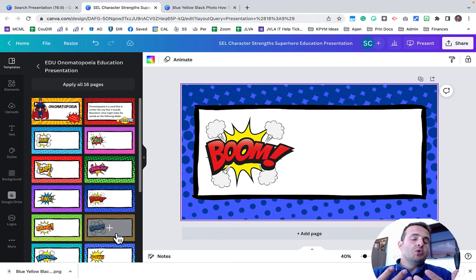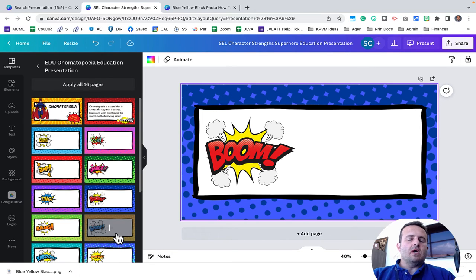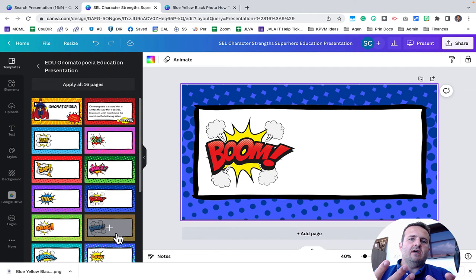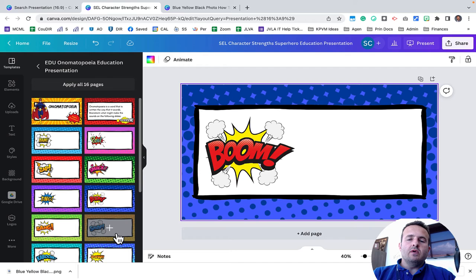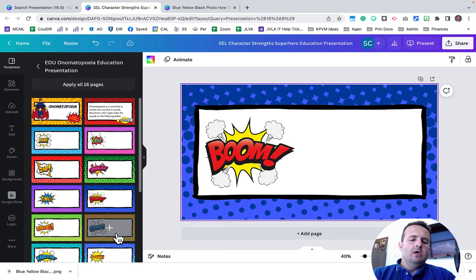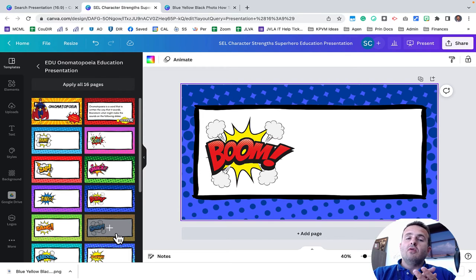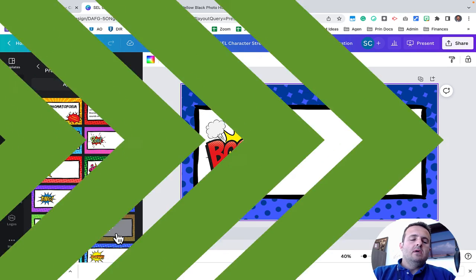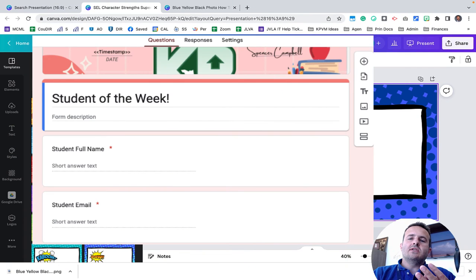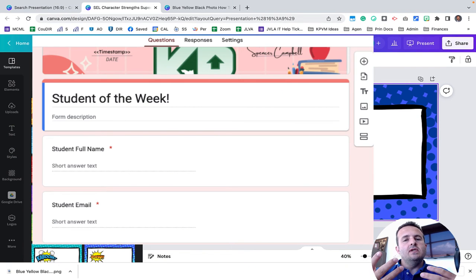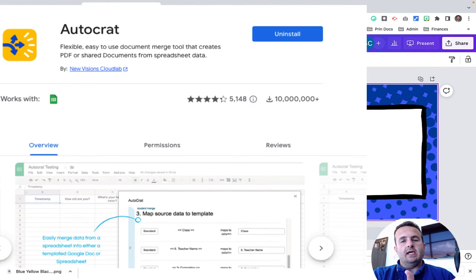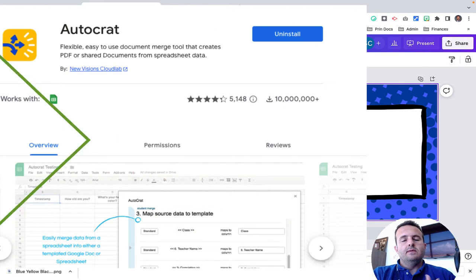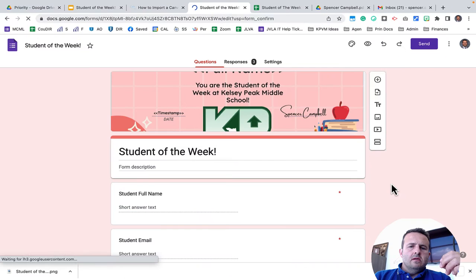There's some tools that you're going to need to use before we start. The first is you'll need to have access to Canva. You can get a free pro account as an educator with an educator email by following the link below. You'll need access to your Google Forms, Google Slides, and you'll also need to install the AutoCrat plugin. Let's begin.